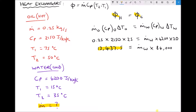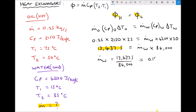Since this heat exchanger is 100% efficient, the rate of heat gained by the cold fluid is also 13,437.5 watts. If we applied an efficiency or effectiveness factor, not all of that heat energy would make it into the water and we would have to adjust our calculations accordingly. However in this case, to get the mass flow rate of water on its own, we divide 13,437.5 by 84,000, which gives us a mass flow rate of water equal to 0.160 kg/s, accurate to three decimal places.